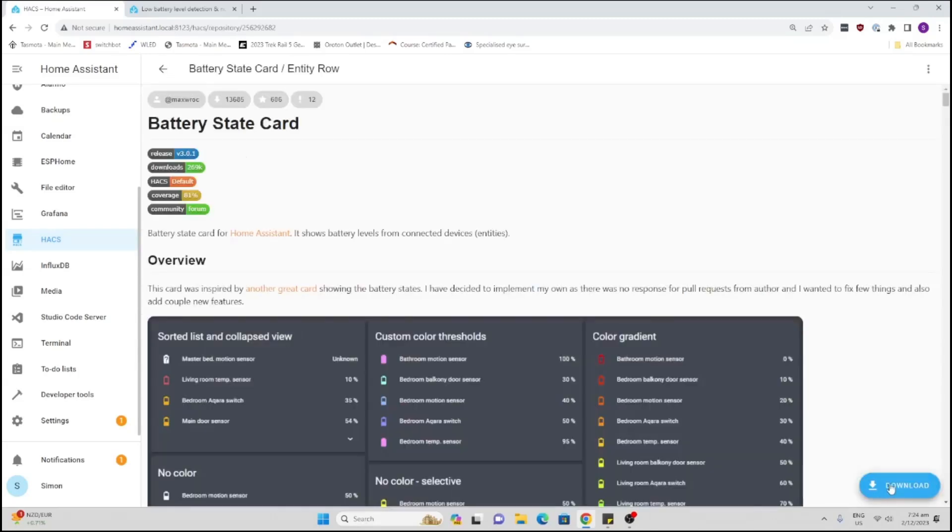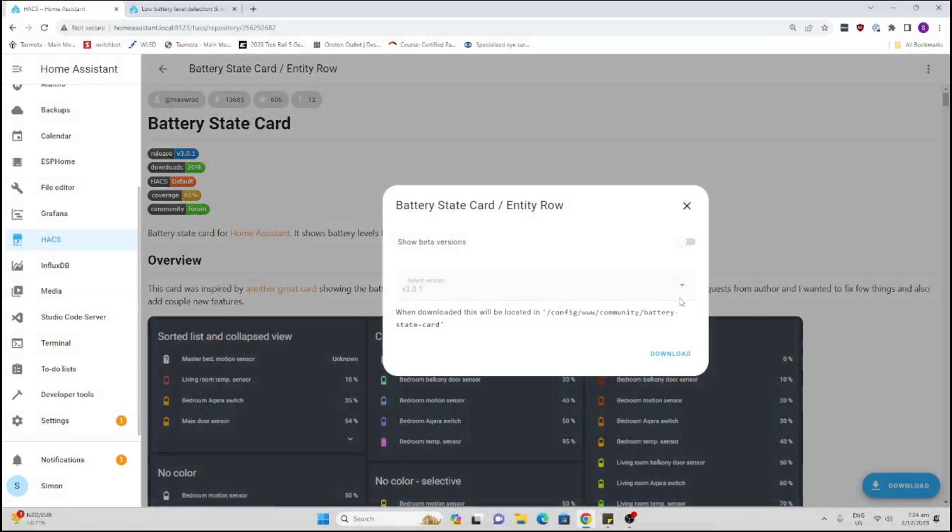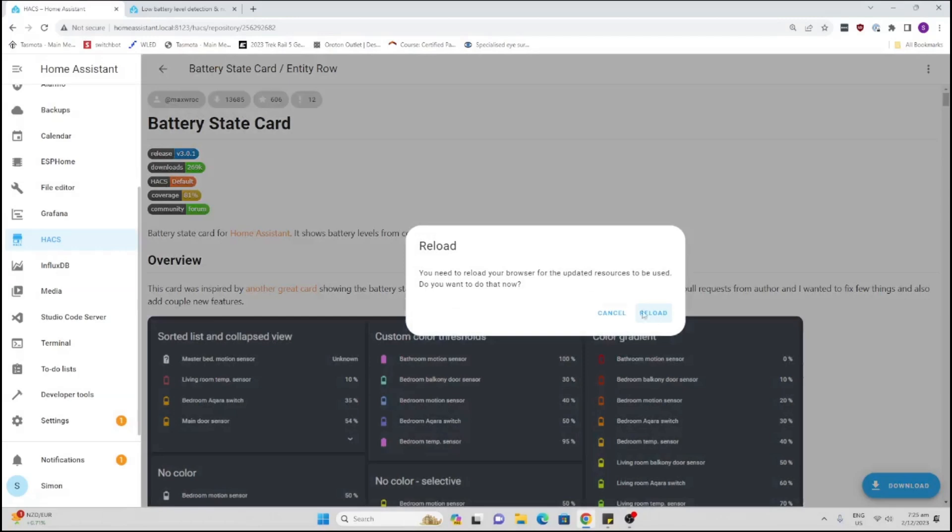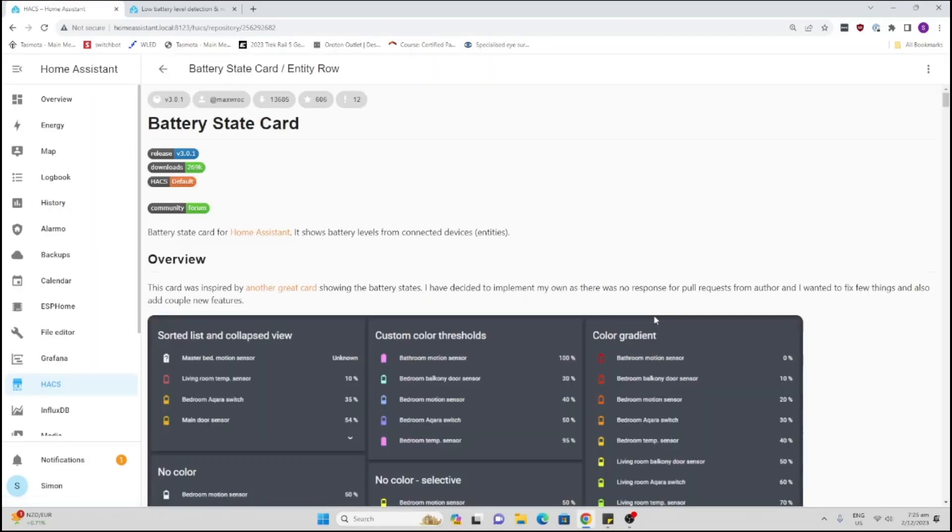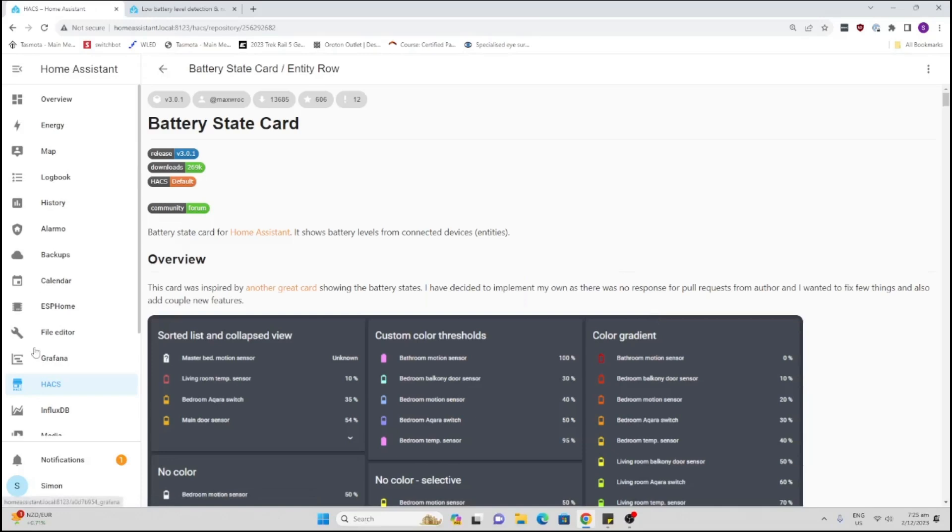So I select that and I download it. I'm going to go for the latest version download. You could go beta versions, I'm not too worried about that. I want a stable version. So this is going to now download the state. I'm going to now reload. I need to reload the browser and there we go.